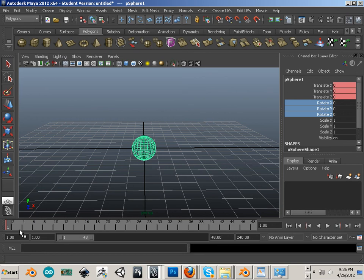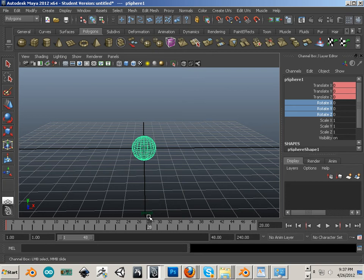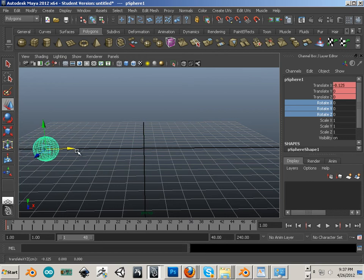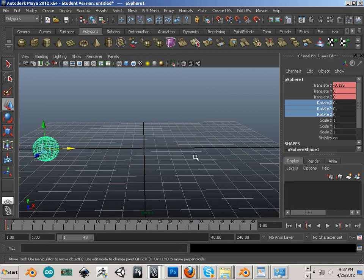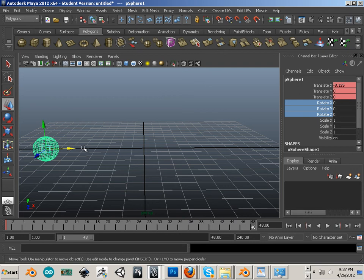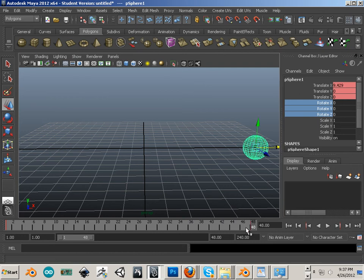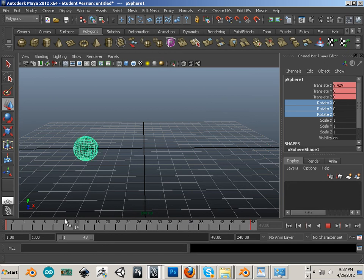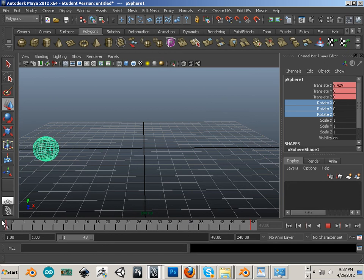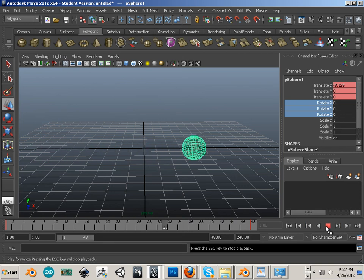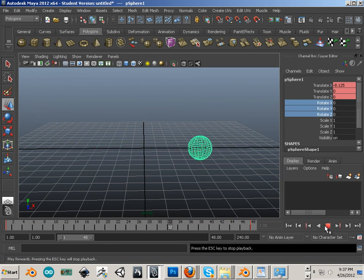So the thing that gets taught the most within the first animation class ever is the fact that you can move an object from one set of time to another set of time. So in this case, let's move this sphere over here and hit Shift-W. That will update this, and now the translate is negative 8.125. And then I'll move my time slider over, move my sphere over, and hit Shift-W. Now, if I scrub across the timeline in 24 frames, which is 2 seconds, if I hit play, there it goes.